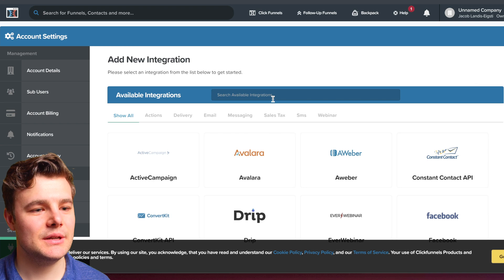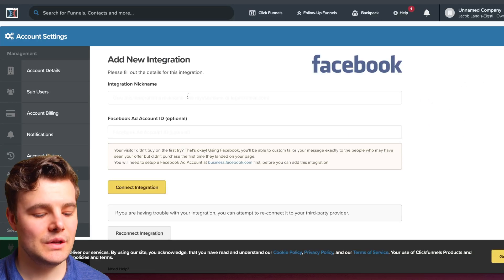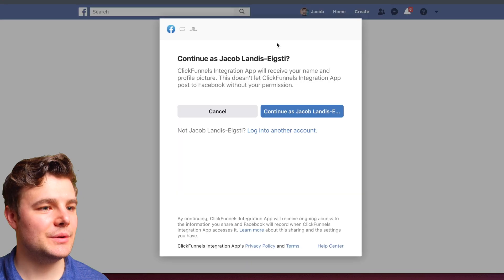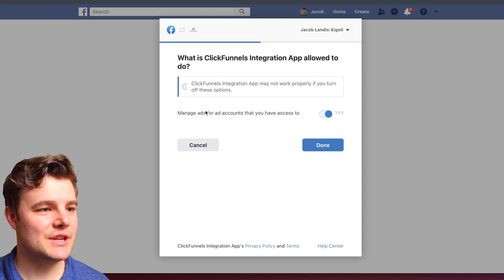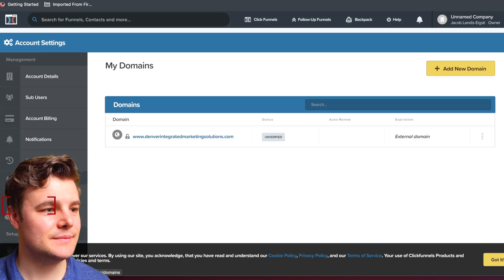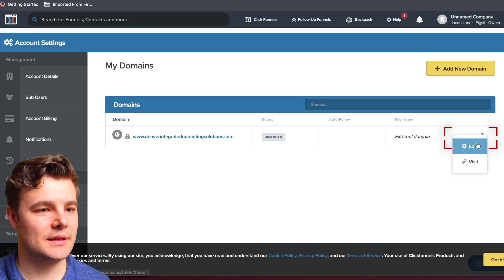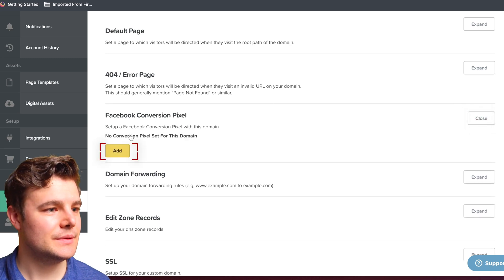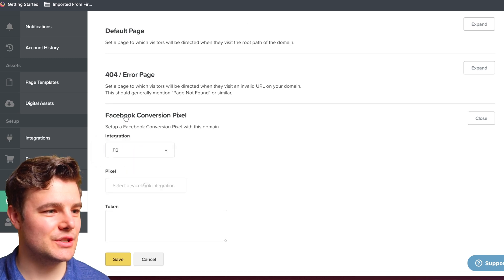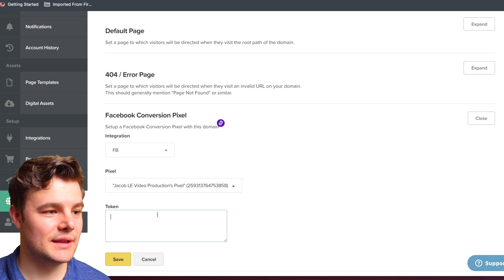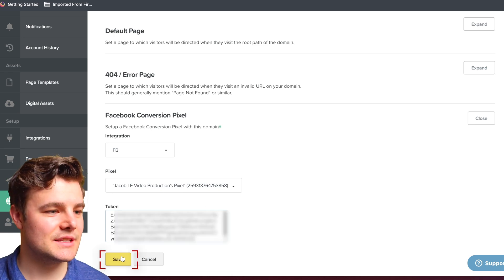Click Add New Integration, then scroll down to Facebook. You can give it a nickname — this is optional — then click Connect Integration and log in as yourself. Allow it to manage ads. Once it says you've linked it, go to your domain, select it, and click Edit. Scroll down to Facebook Conversion Pixel, click Add Integrations, select the Facebook integration we just created, select the right pixel, then punch in the access token we copied over and click Save. You should be all set.